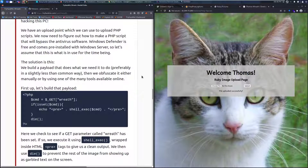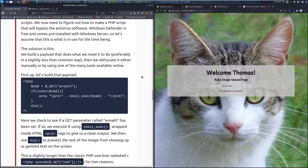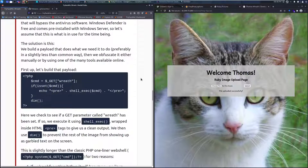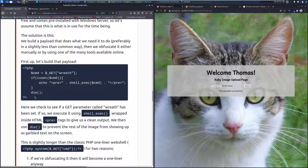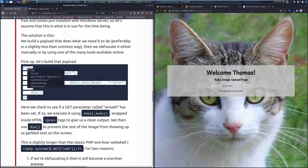The solution is we build a payload that does what we need it to do, preferably in a slightly less than common way, then we obfuscate it either manually or by using one of the many tools online. First, let's build that payload, and we can grab that right here.